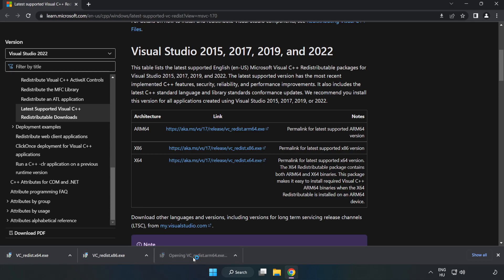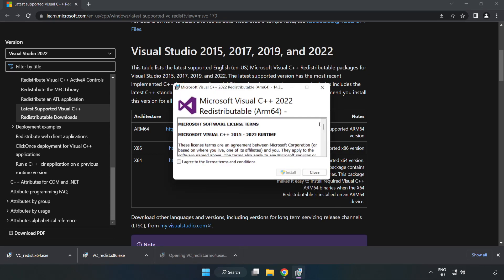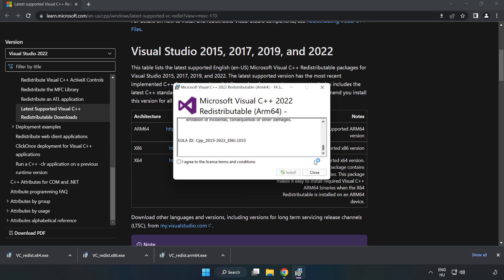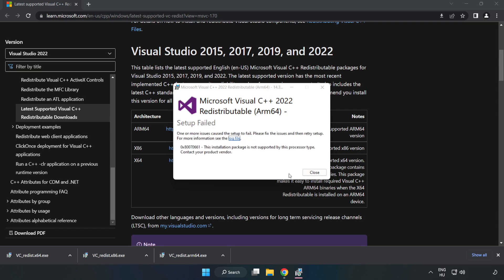Install downloaded file. Click I agree to the license terms and conditions and click install. If it fails to install, no problem.